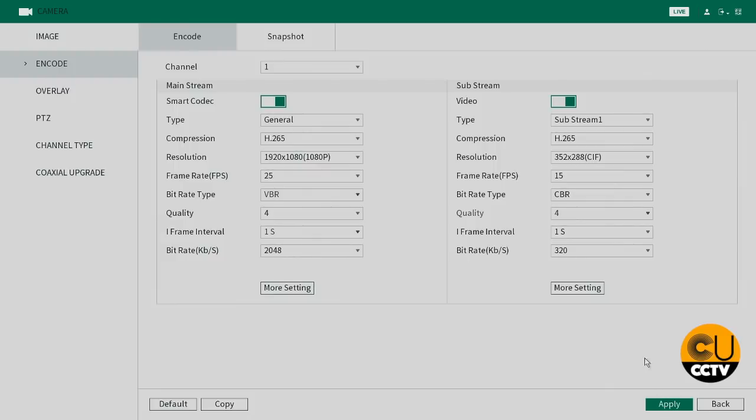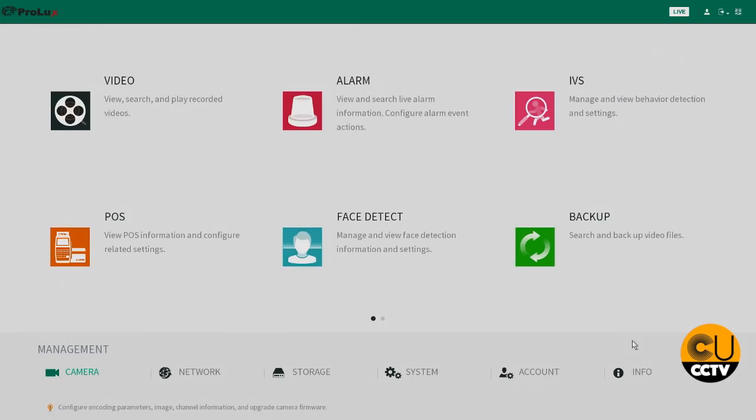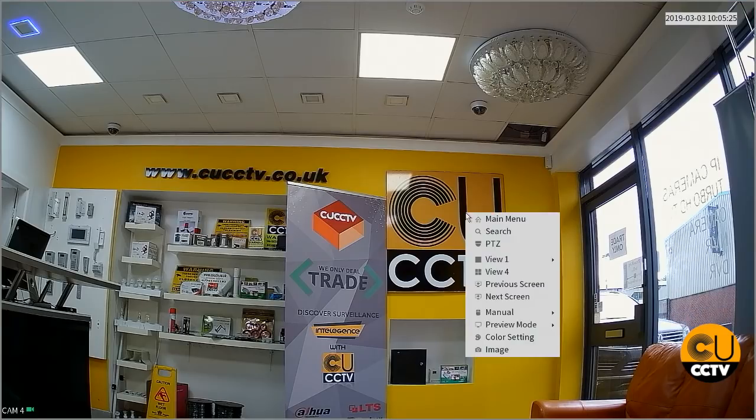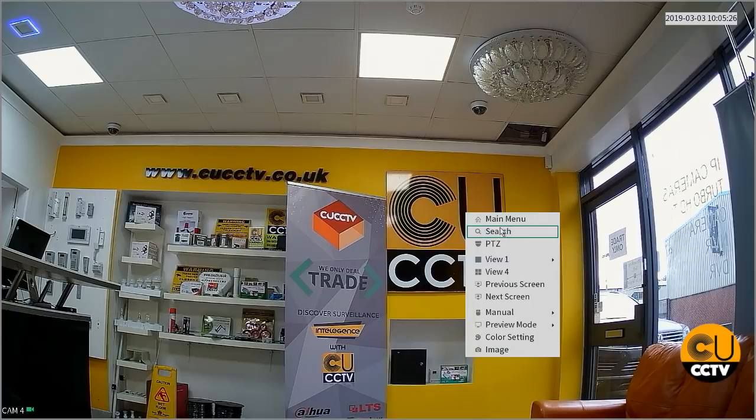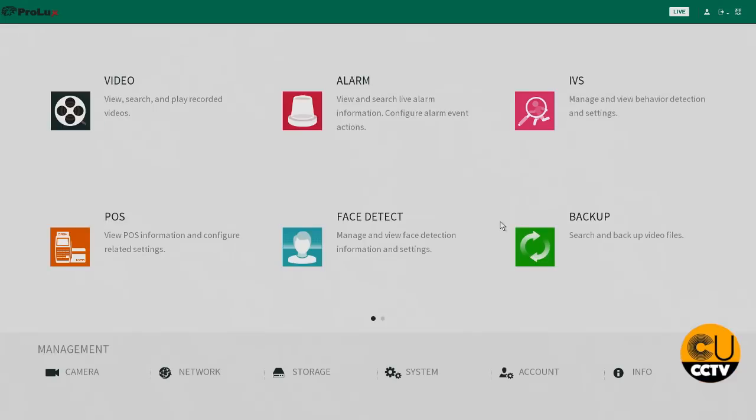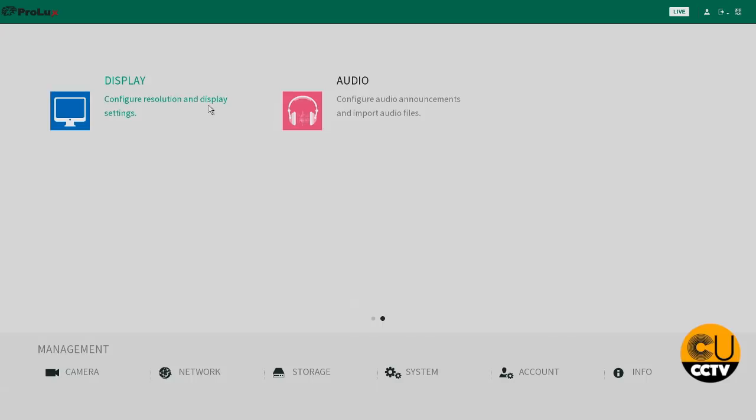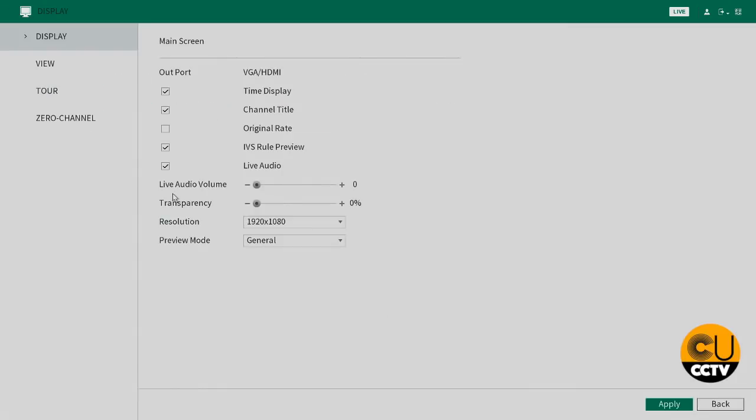Just apply that, that's it done. Now to get it to display for your TV, if you come down to your second page of your menu, go into display settings.